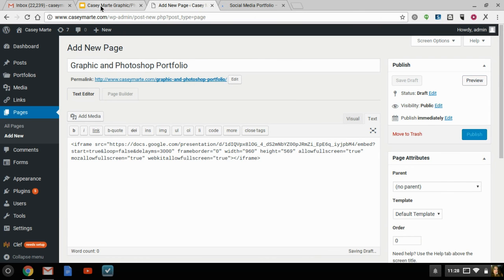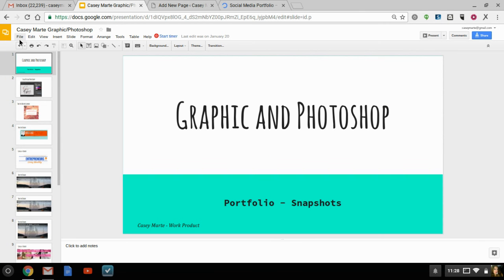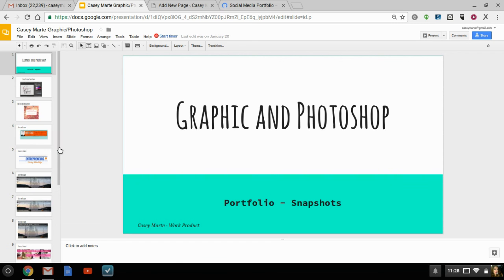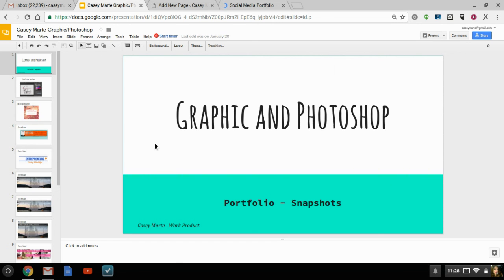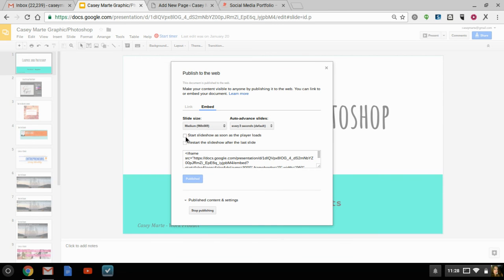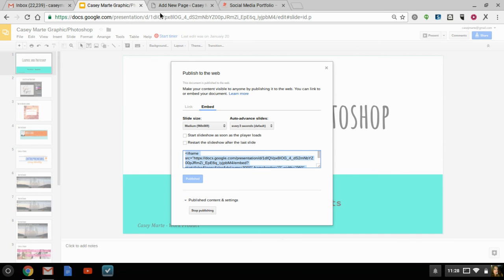But anyhow, so now we know it's pretty basic. You go into your slide, you go to File, you go down to Publish to the Web. Once you get into, go Publish to the Web, you want to click on Embed, choose your option.